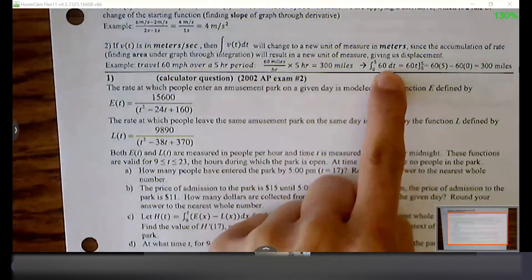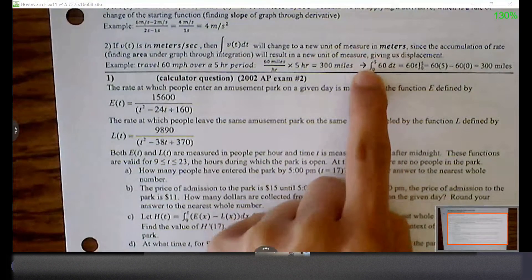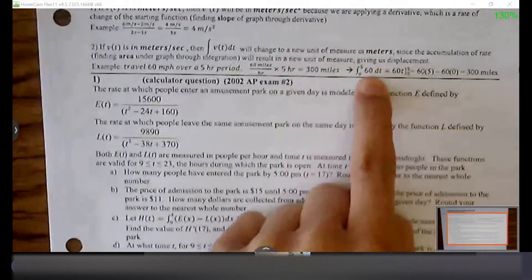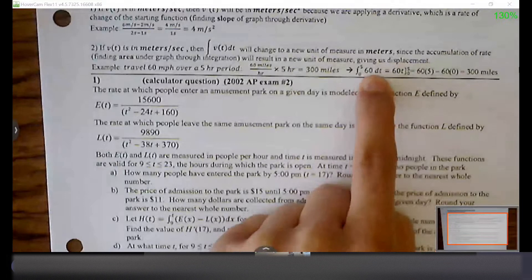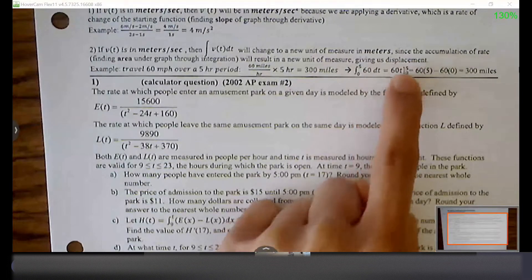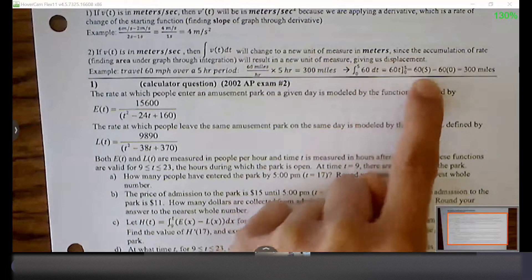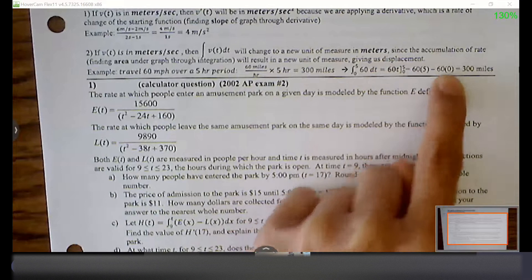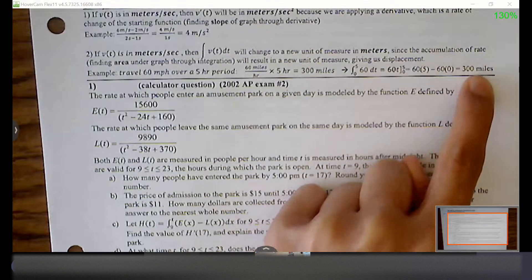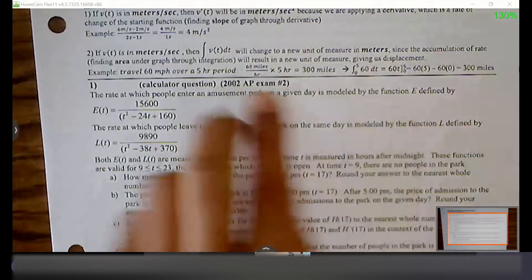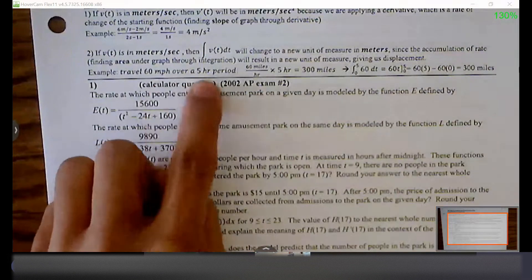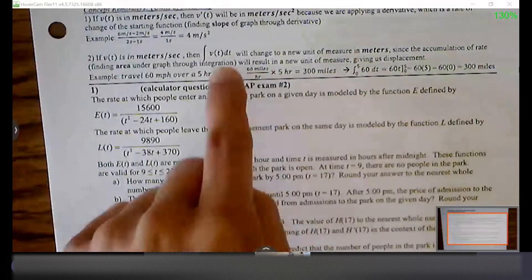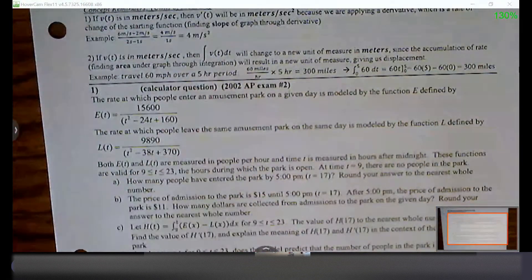Imagine the integral expression: 60 being the rate, multiplying over that five-hour period, and you're left with 300. If I went through a power rule, I'd get the same result: 60 becomes 60t, plug in upper and lower bounds — 5 goes in for t giving 60 times 5, 0 goes in giving 60 times 0, so 300 minus 0 is 300 miles. We're accumulating a rate over a time period, and that's why we keep relying on integrals to handle rates that are not as clean as just a constant rate.